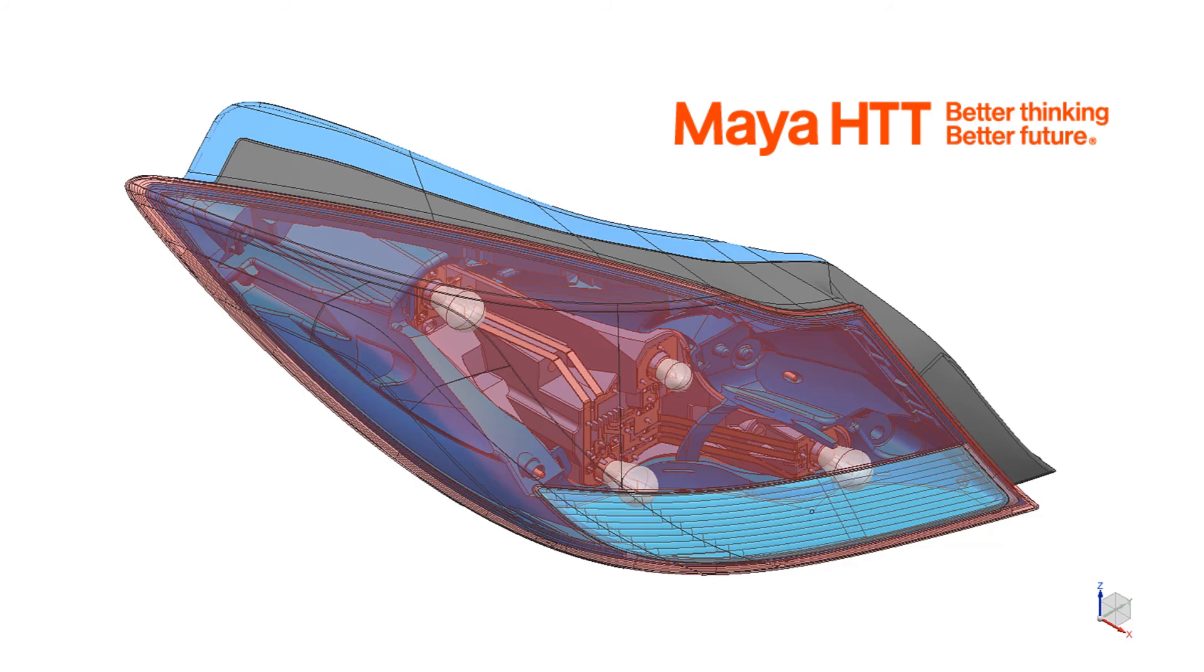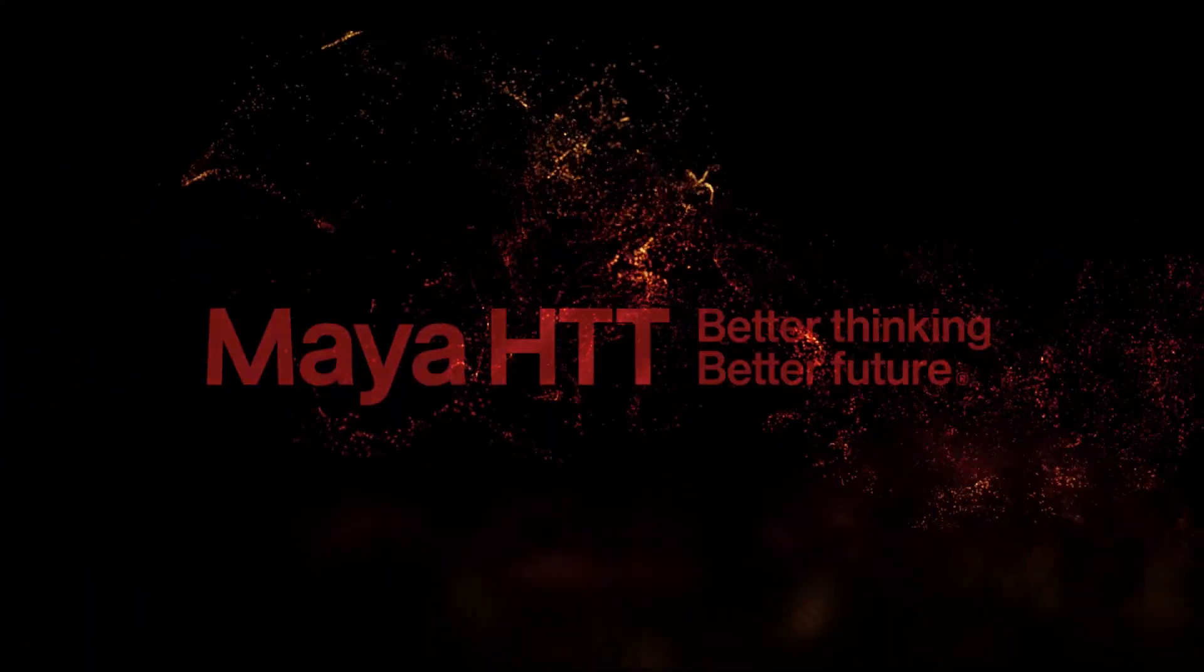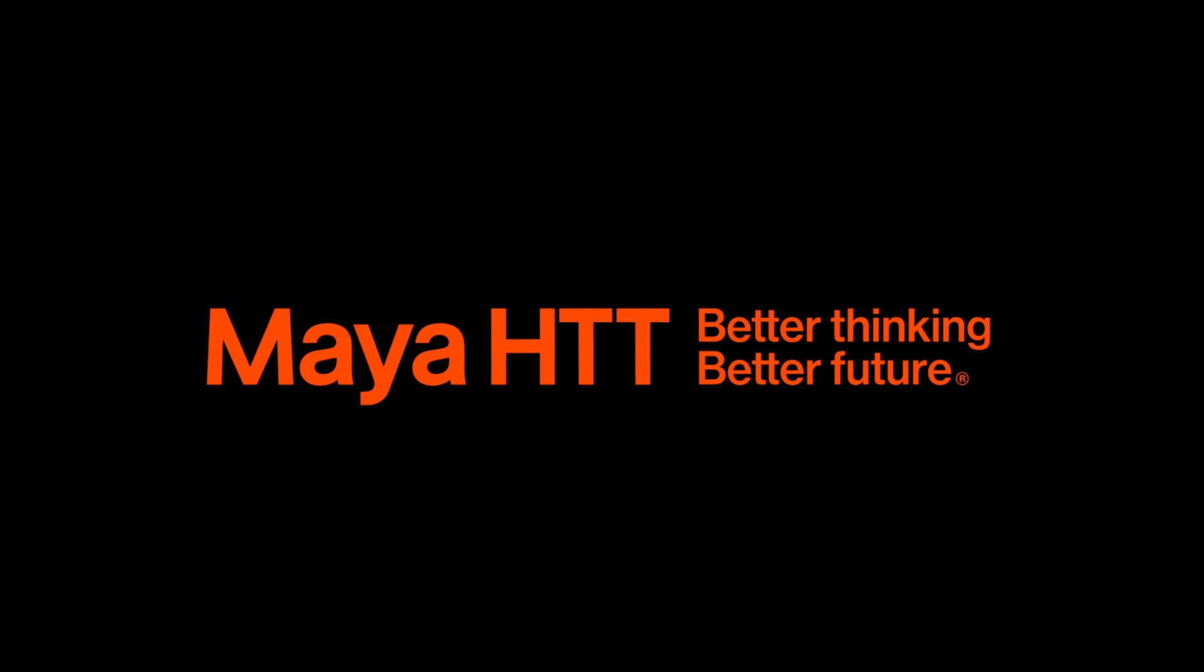In the next video we will show how to create a surface wrap mesh of 3D elements for the air volume within the headlamp. We'll see you next time.